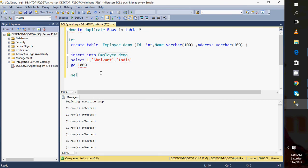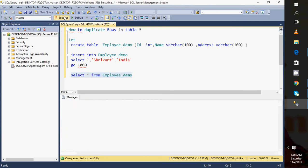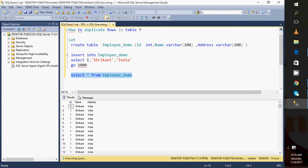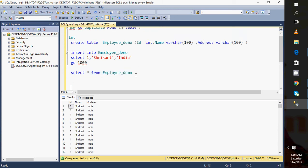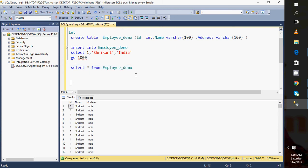When I execute this query, a thousand rows will be added in this table. So let's check it out. Great! When I execute this query, what will I see? I'll see there are a thousand rows in this table and all thousands are duplicate.